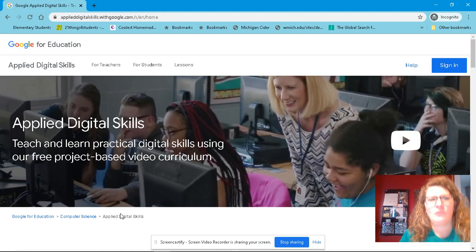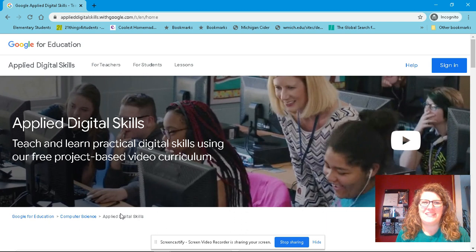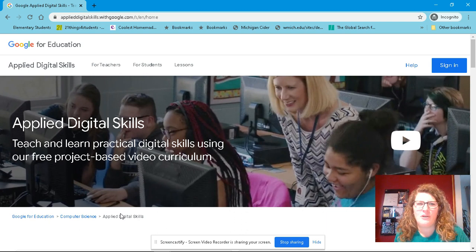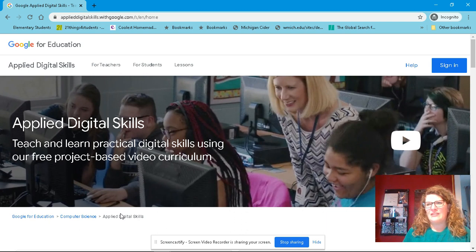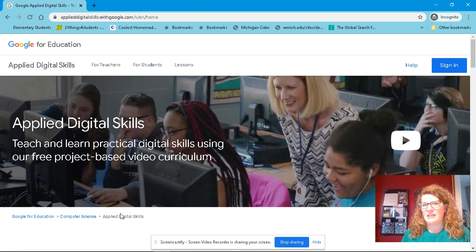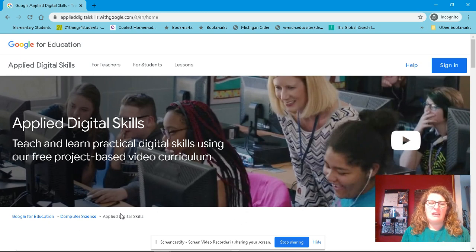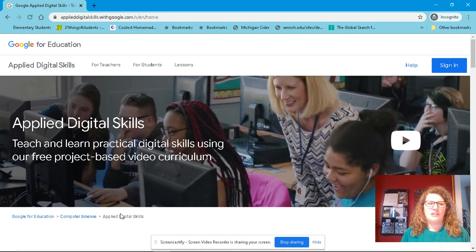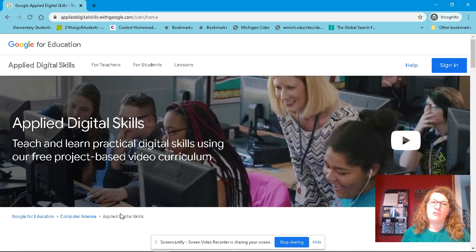All right. So you go applieddigitalskills.withgoogle.com and there are so many different lessons that they have created. They have step-by-step videos and instructions for you to get to know some of the Google platform, but also integrating learning.